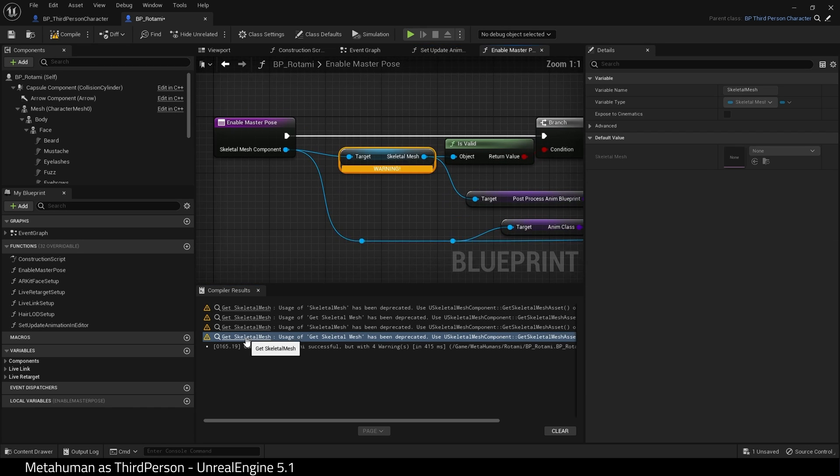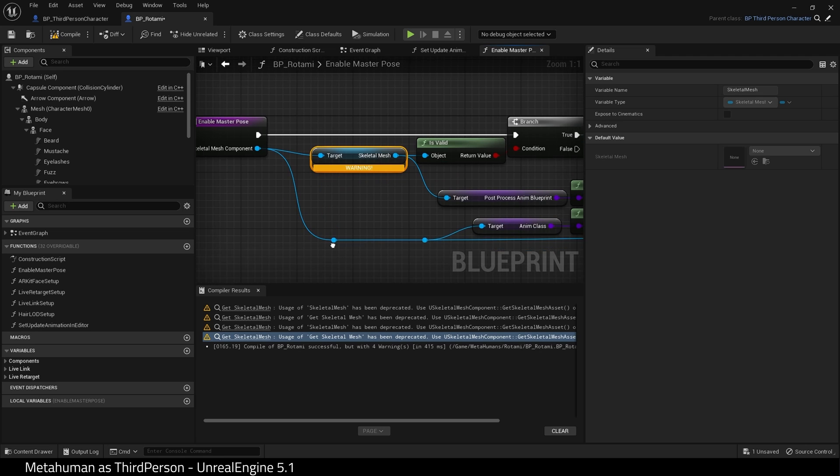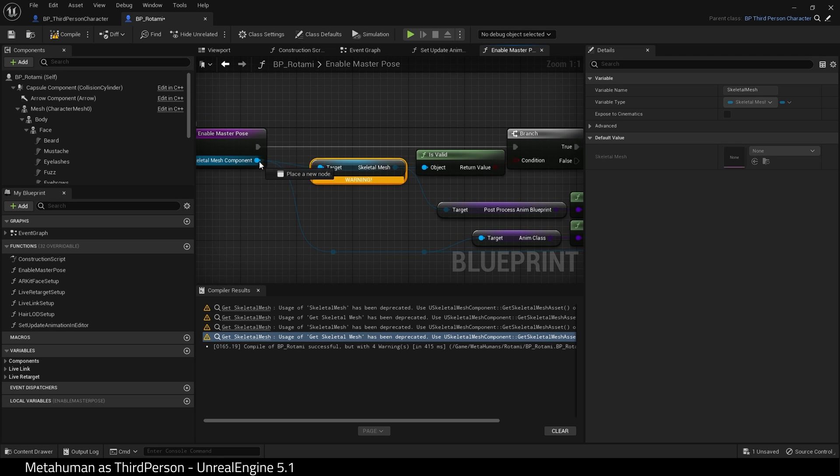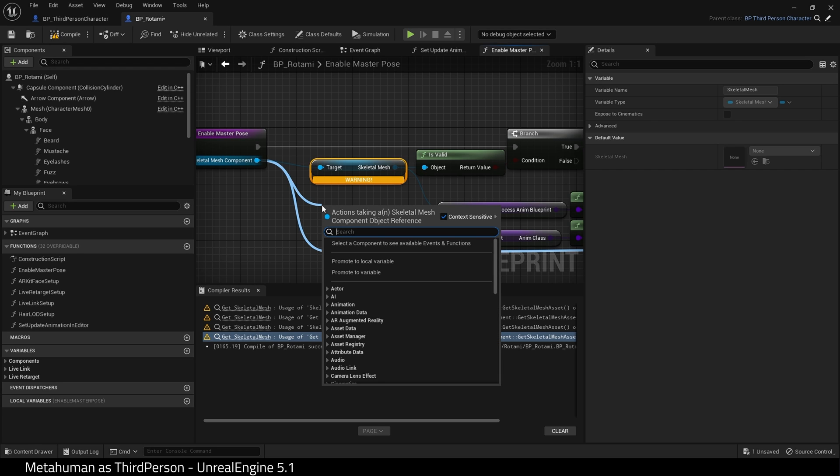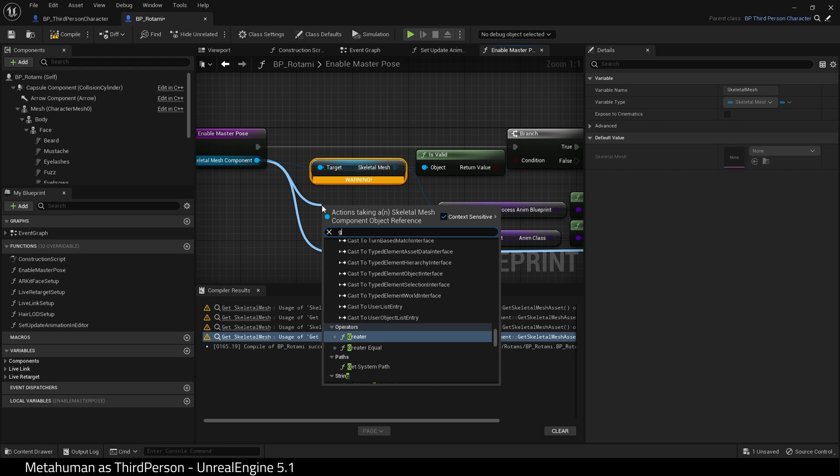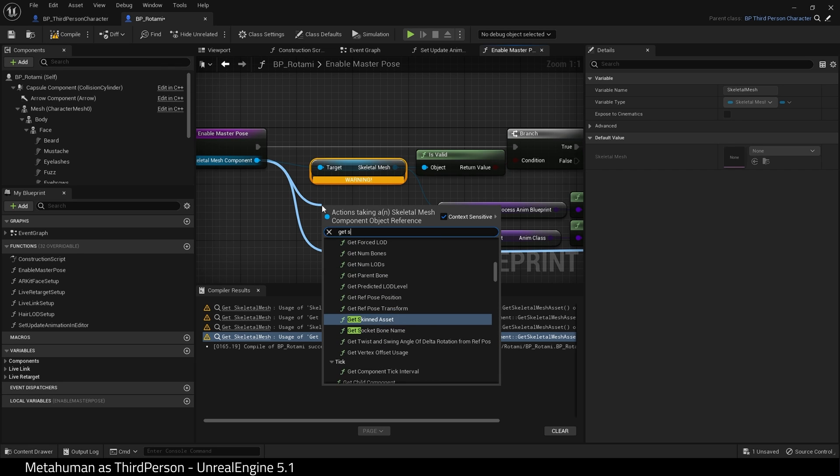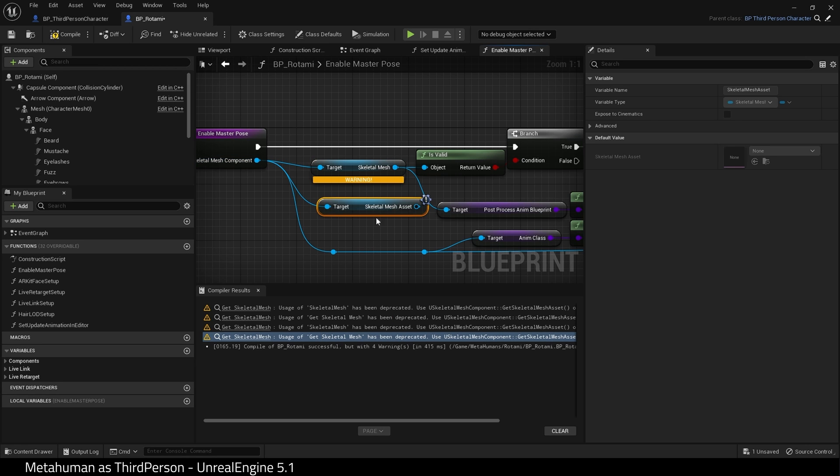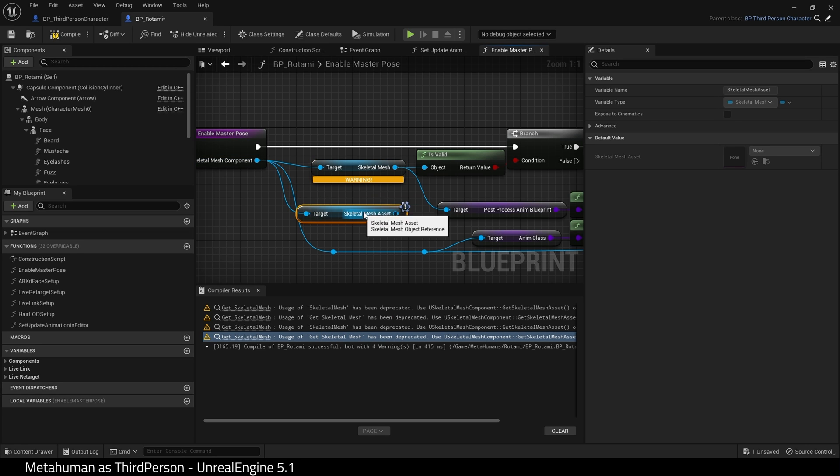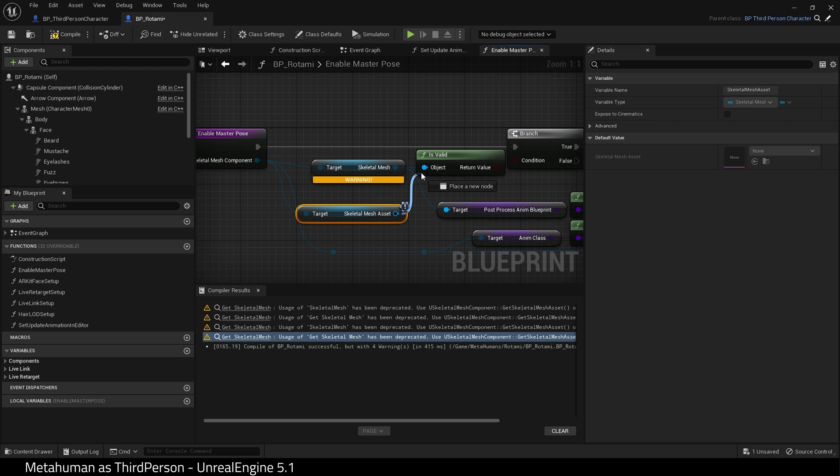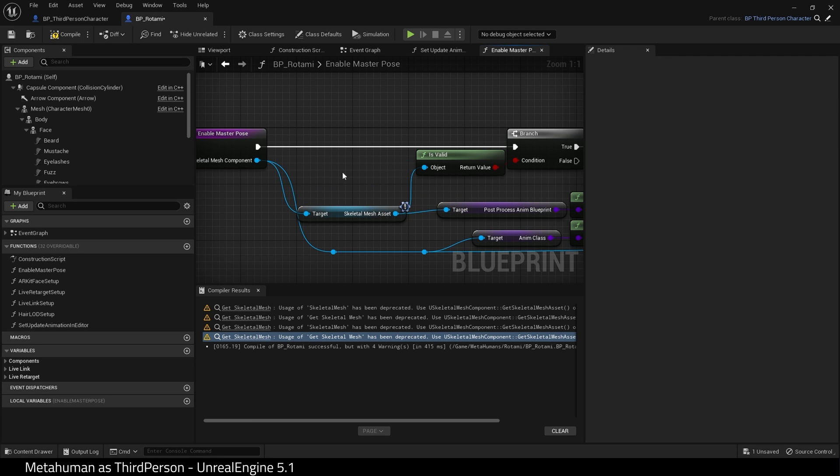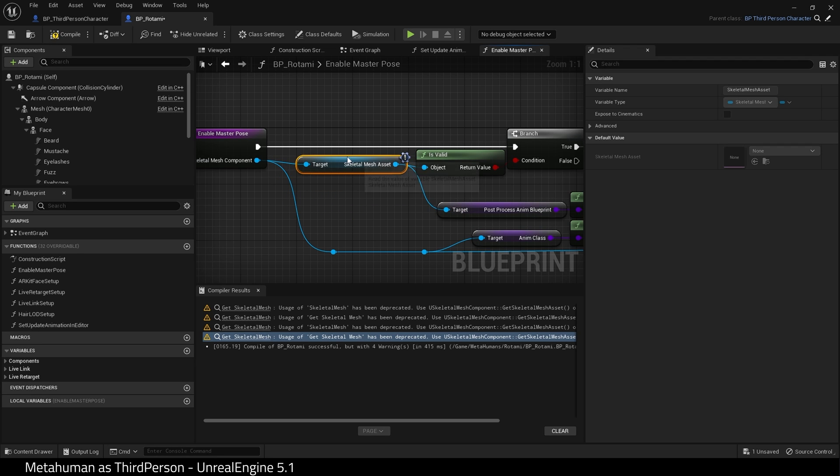Now let's fix the warnings. Find the input to this node and find Get Skeletal Mesh Asset. Connect the outputs and delete the original node. Now repeat the process for the other warnings.